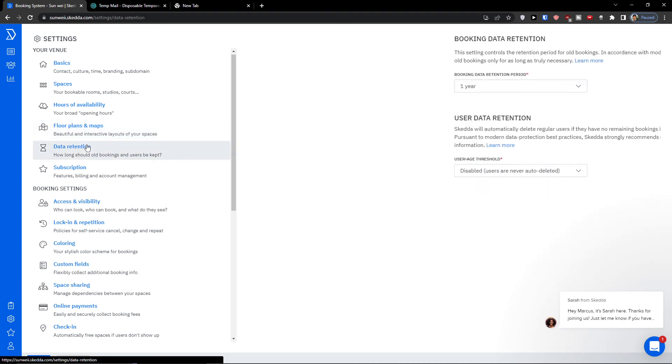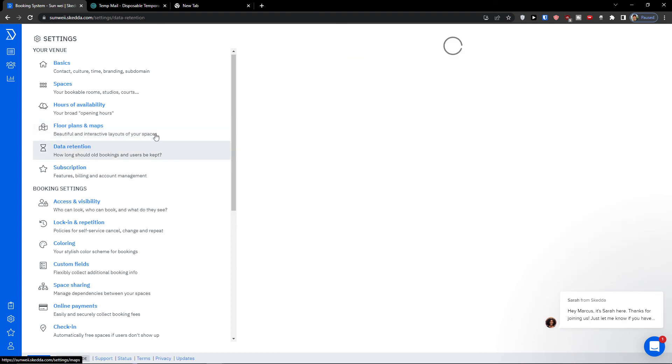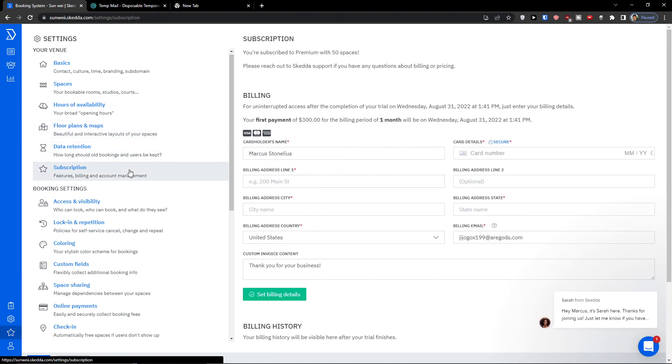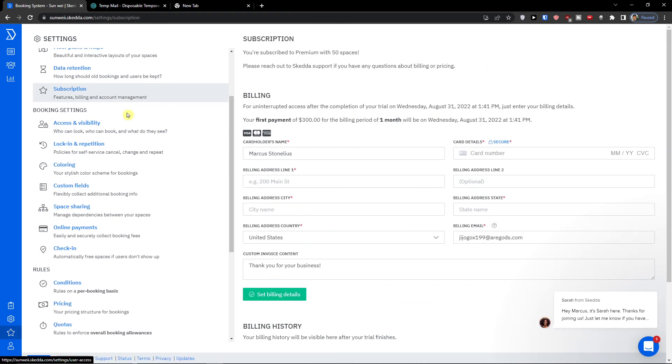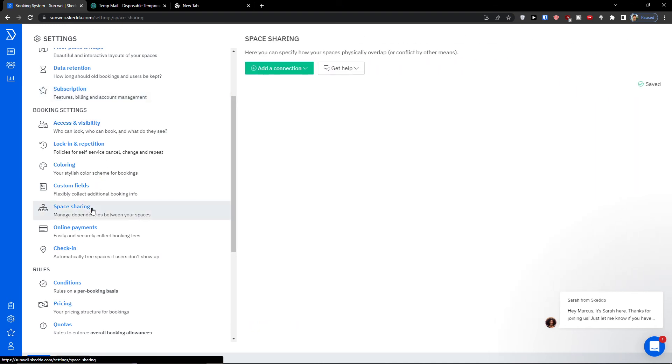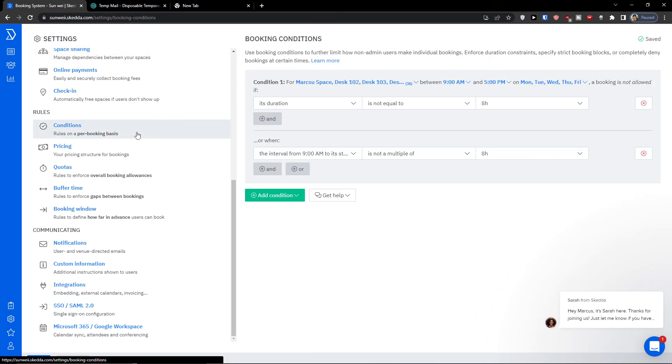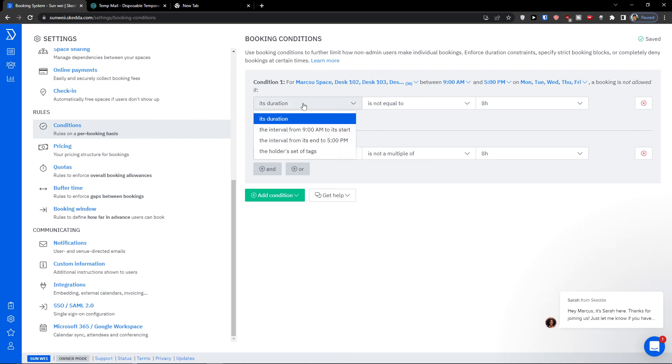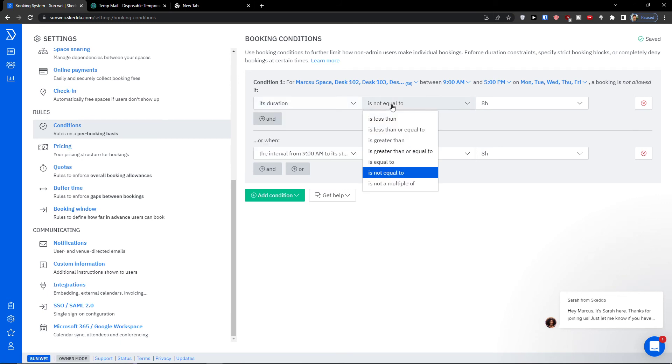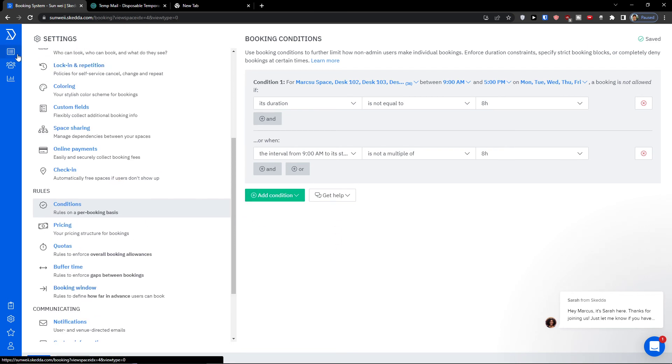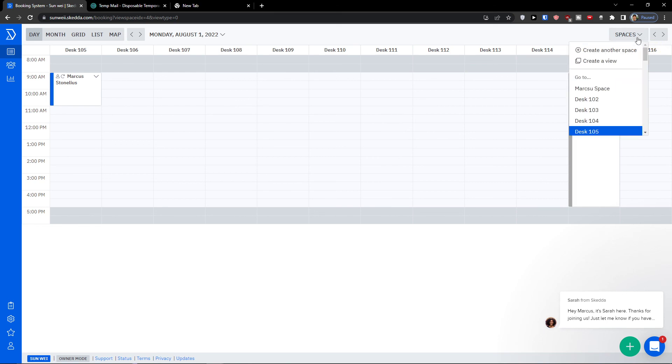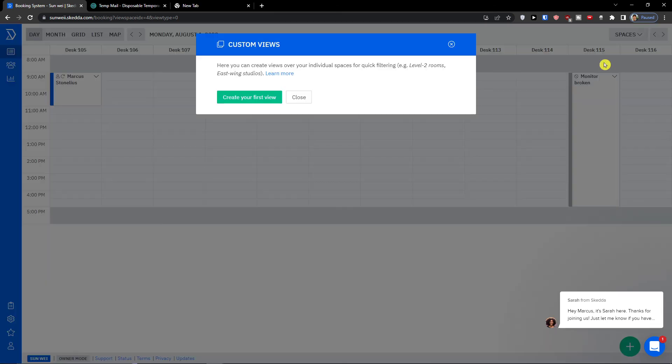So that's something you can do. Data retention, subscription, then you're gonna see also the coloring here, the space sharing, and then you have something interesting here called conditions. So again, condition one, the internal is great, then you can simply add booking conditions here.